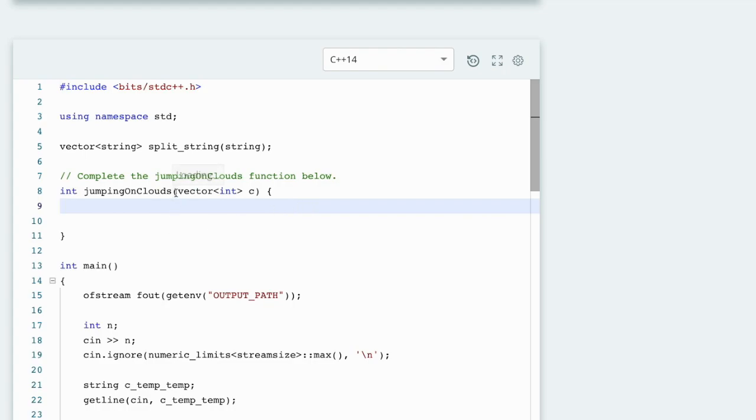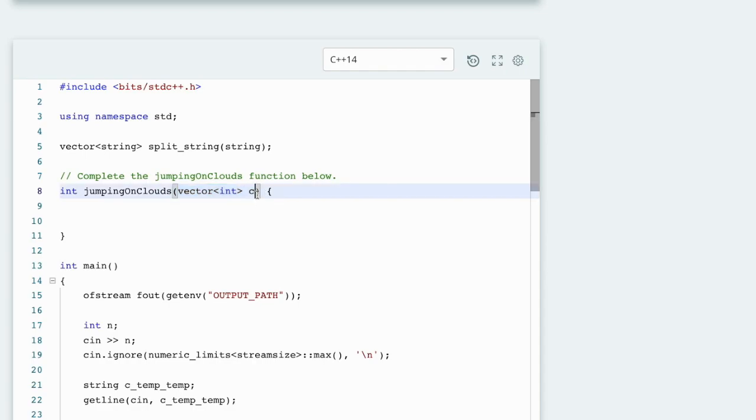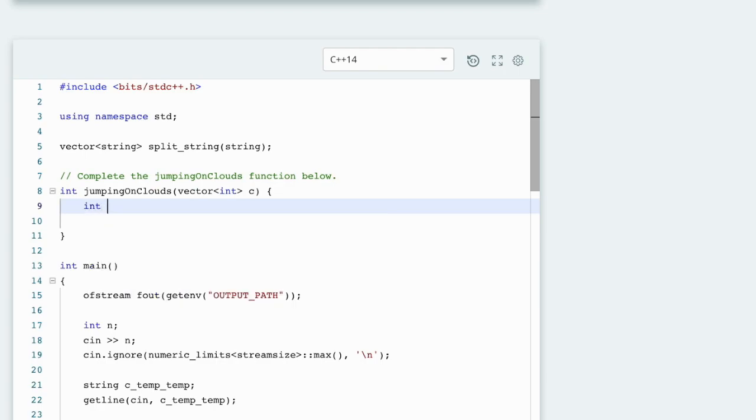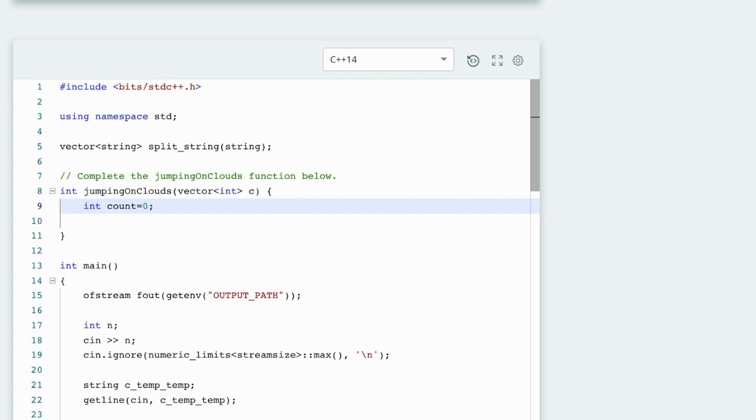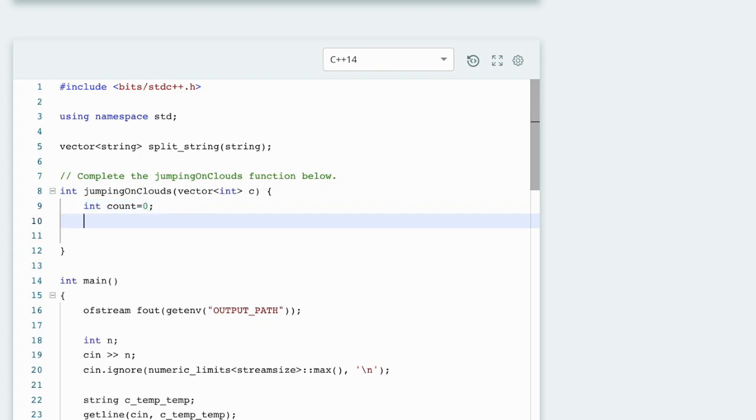In this we get a vector c of int type, then we make a variable count of int type and initialize it to zero.